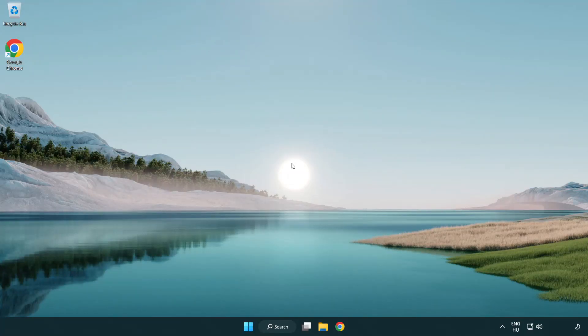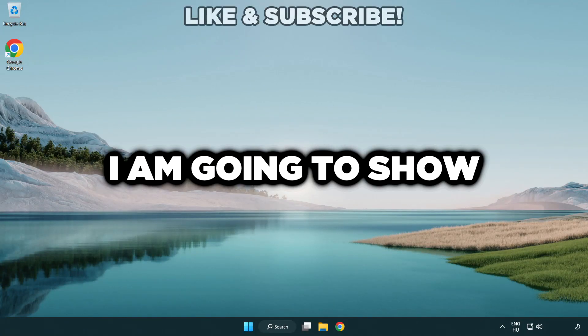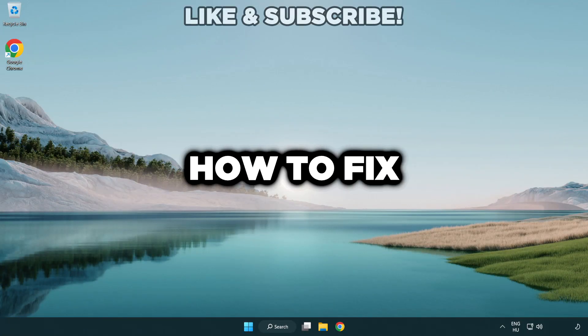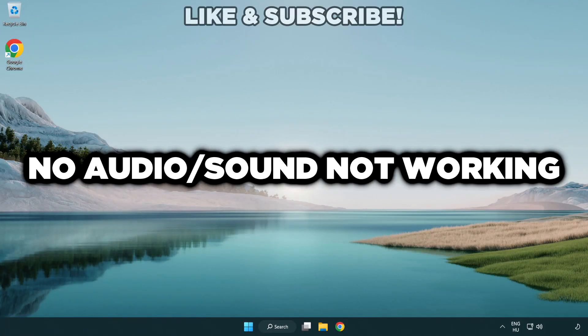Welcome to this video. I'm going to show how to fix no audio sound not working issues.